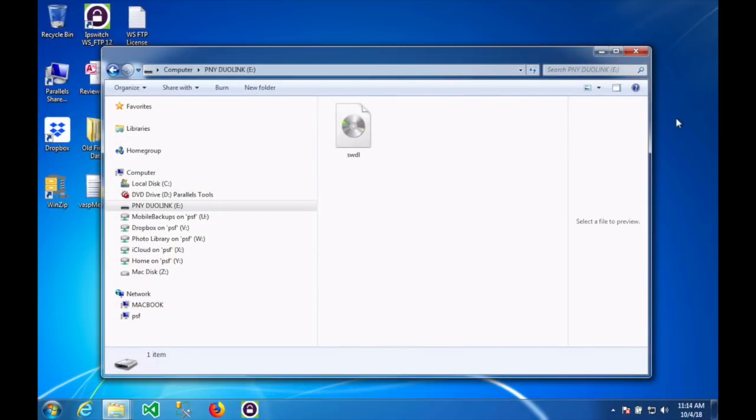In your downloads folder you'll find a file called SWDL. You want to copy that over to the USB thumb drive that you just formatted. As you can see here, I've copied it to the PNY Duolink drive.